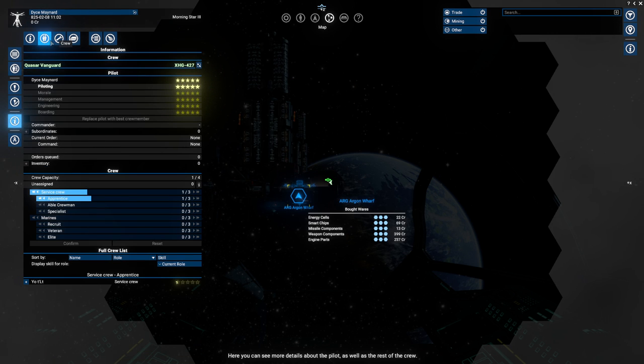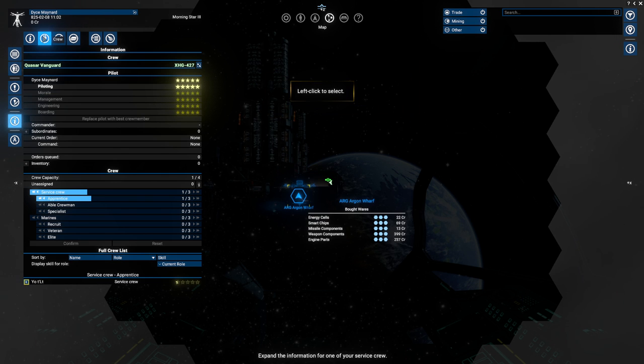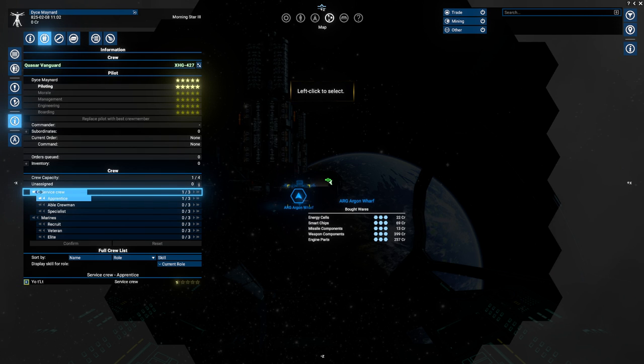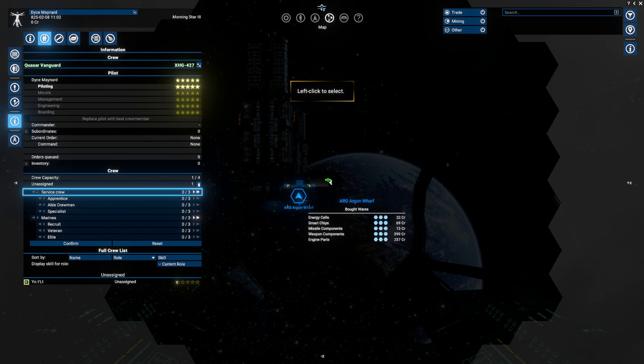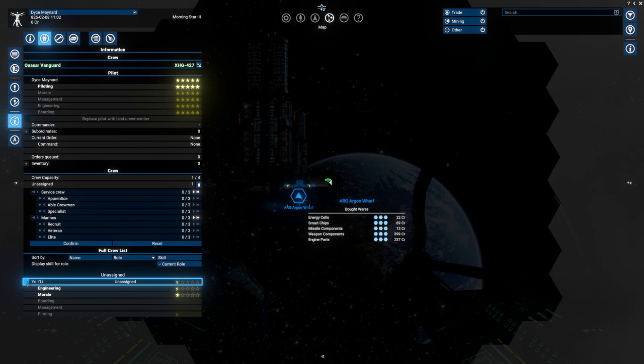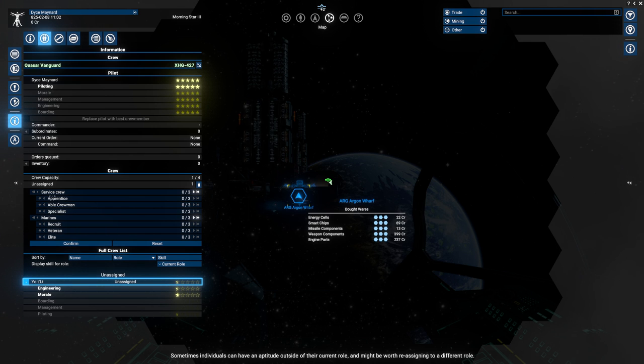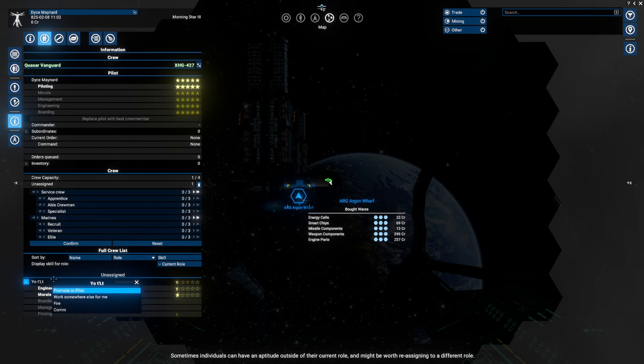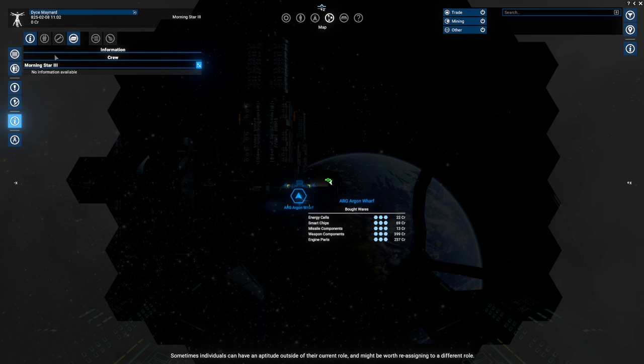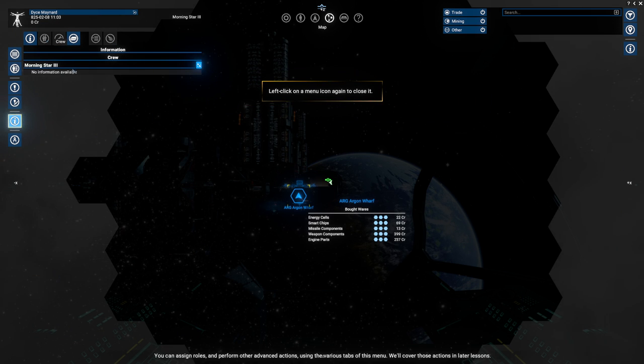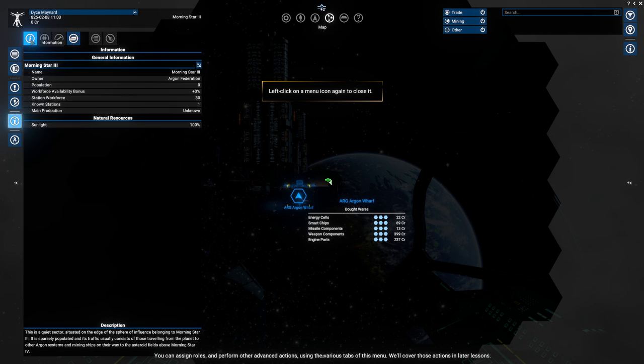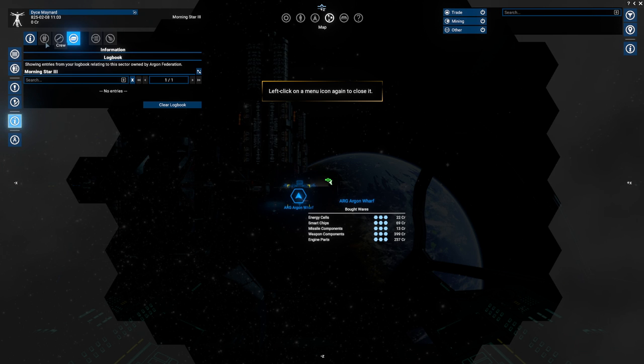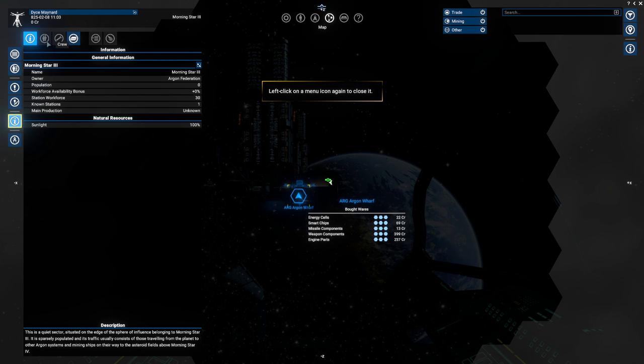Here you can see some general information as well as the ship's pilot, you in this case, and cargo storage. Take your time looking around, then open the highlighted menu at the top. Here you can see more details about the pilot as well as the rest of the crew. Expand the information for one of your service crew. We have service crew? Wait. Oh, down there.